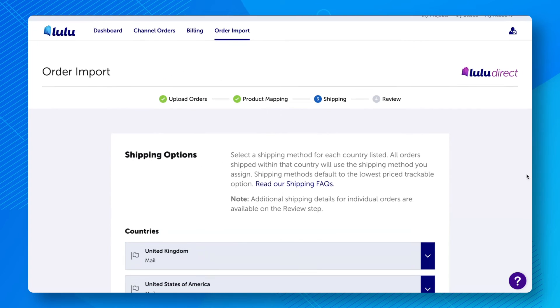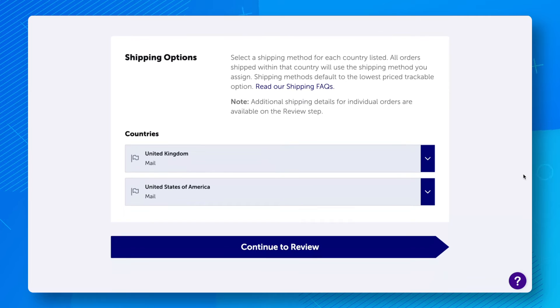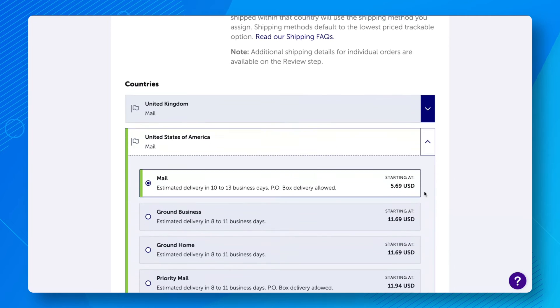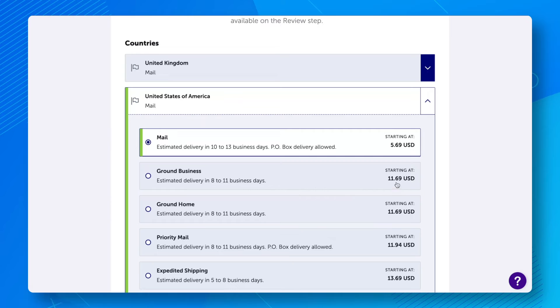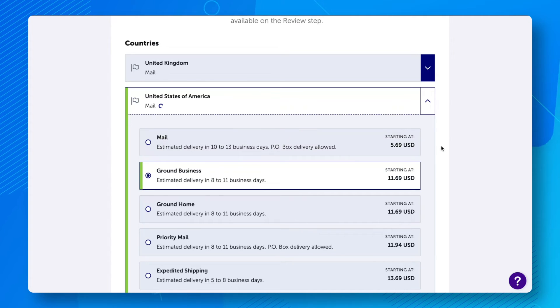For shipping, all orders are grouped by country. This means that all orders shipping to a given country will be shipped via the same shipping option. By default, Lulu assigns the least expensive trackable shipping method to your orders, but you can choose a different one here if necessary.